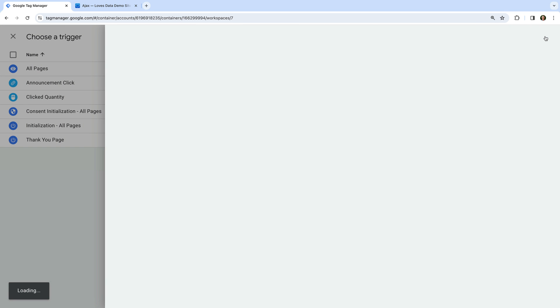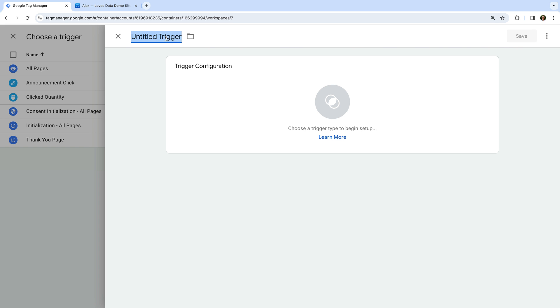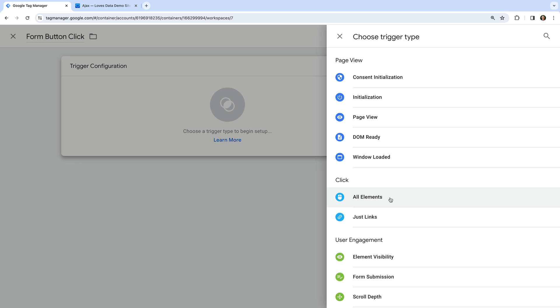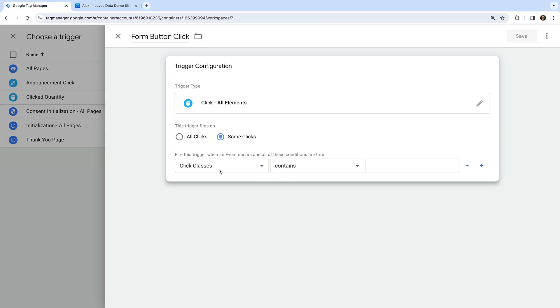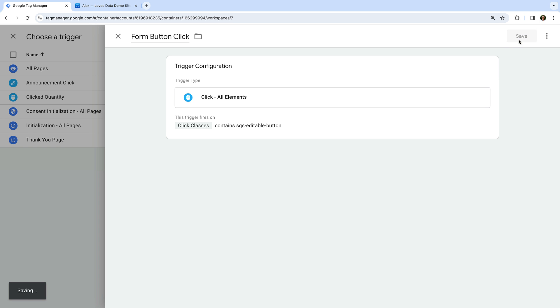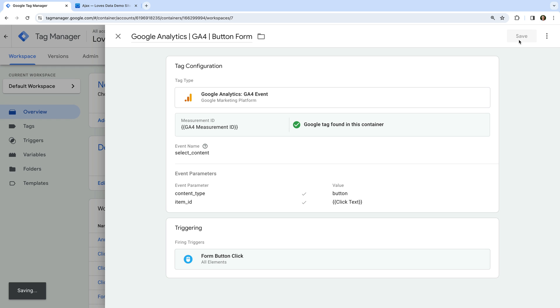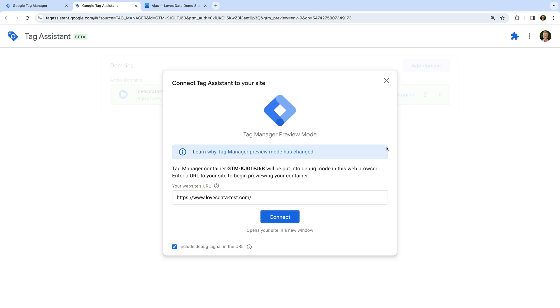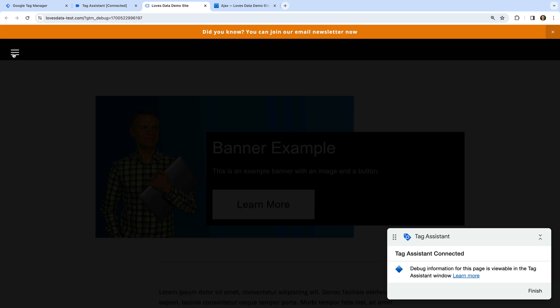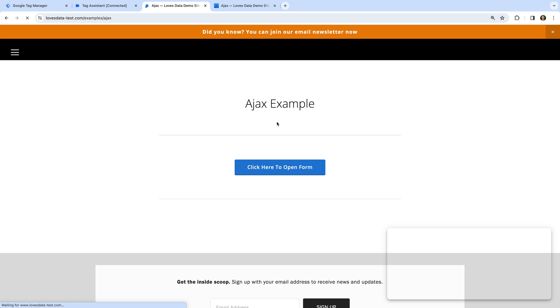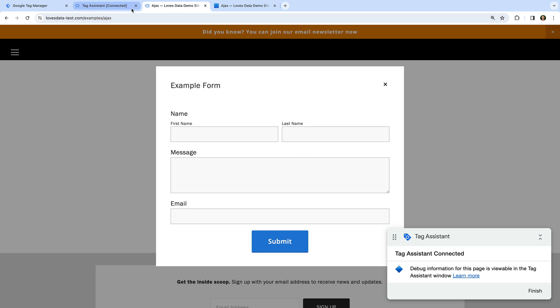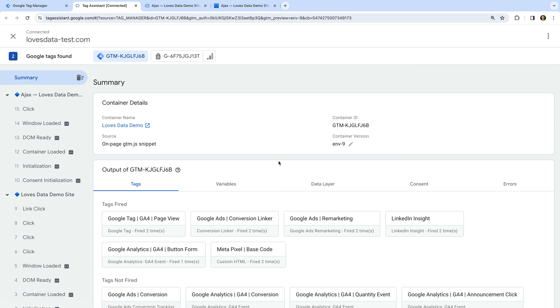Now let's add a trigger to our tag and create a new trigger. Let's name the trigger 'FormButtonClick' and select all elements as the trigger type. Now let's choose some clicks, choose click class, then contains, and enter sqs-editable-button. We can now save our trigger and our tag. Let's preview our changes, open the demo site, click on the button, and head to the Tag Assistant tab to verify the tag has fired.